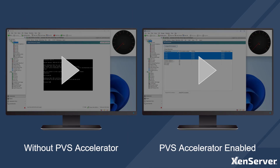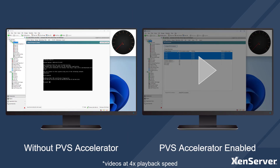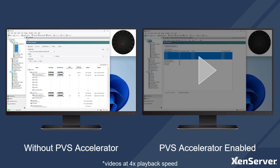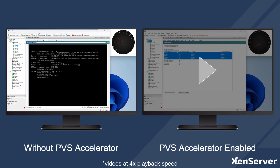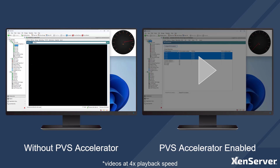For a quick demo, I will start these five PVS provisioned virtual desktops without PVS Accelerator enabled. We can see the gauge on the top right monitoring the network usage on the PVS server. As these machines boot, you can see the network usage spike to over 120 megabits per second.